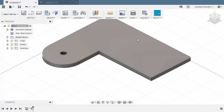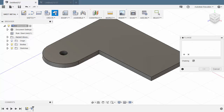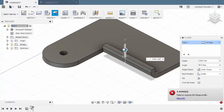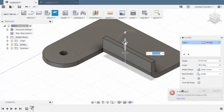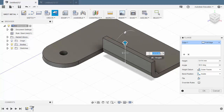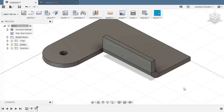Moving forward, let's add a new flange. Selecting Flange, let's select this top edge, pull it up, and give it a height of 10. Leaving the defaults, hitting OK.